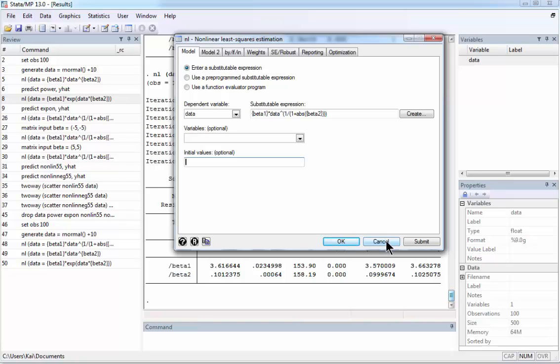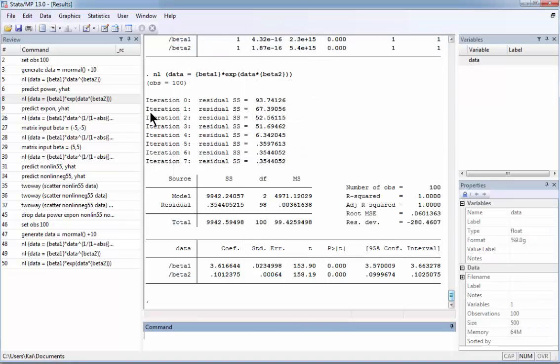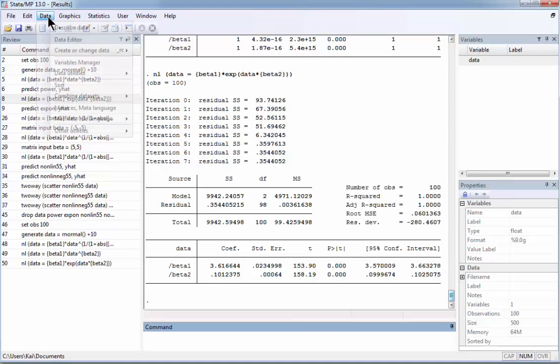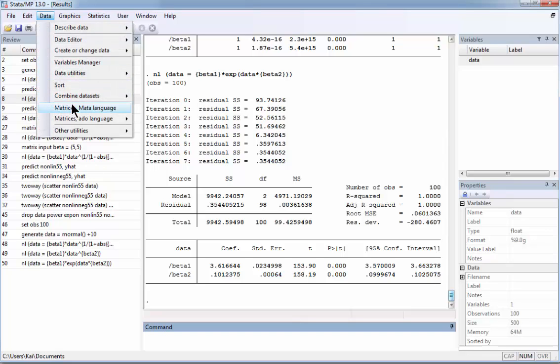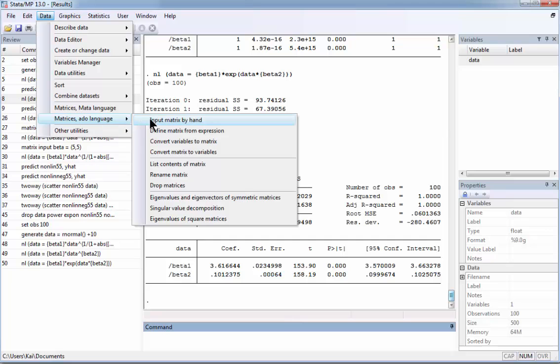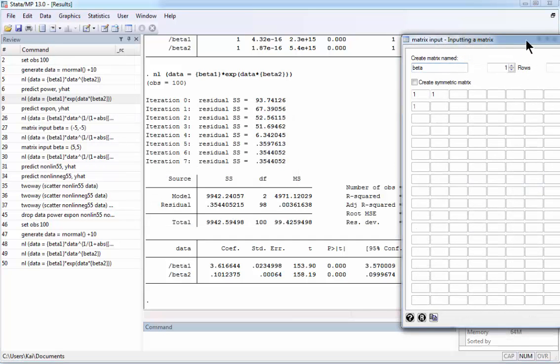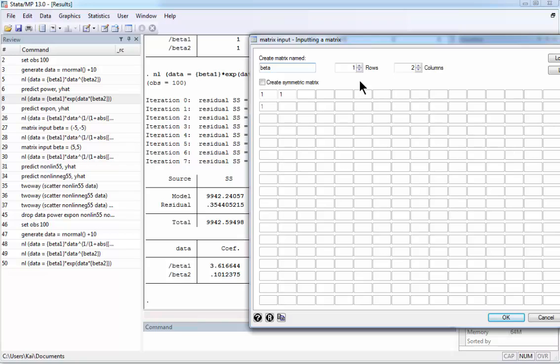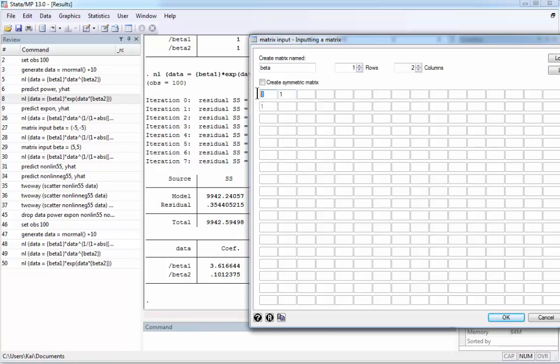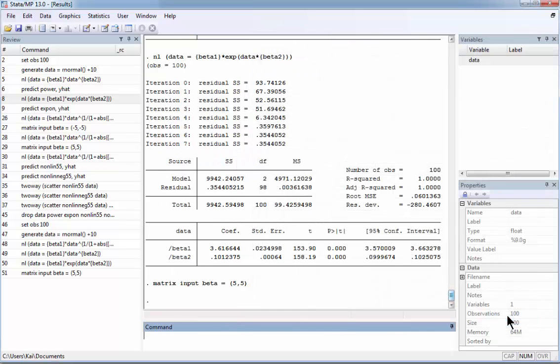So instead of this we need to go first to Data and then Matrices, Input matrix by hand. And here, this is how I input it. It is supposed to have two columns. If it is a vector it should be one row and two columns. This number I don't know how to delete it. I entered all three numbers. And now right now I don't know how to delete this one. But the program will read only the first line. So for beta 1 it assumes the value of 1. For beta 2 again the value of 1. So I want to have both betas equal to 5. We have defined the matrix input beta.